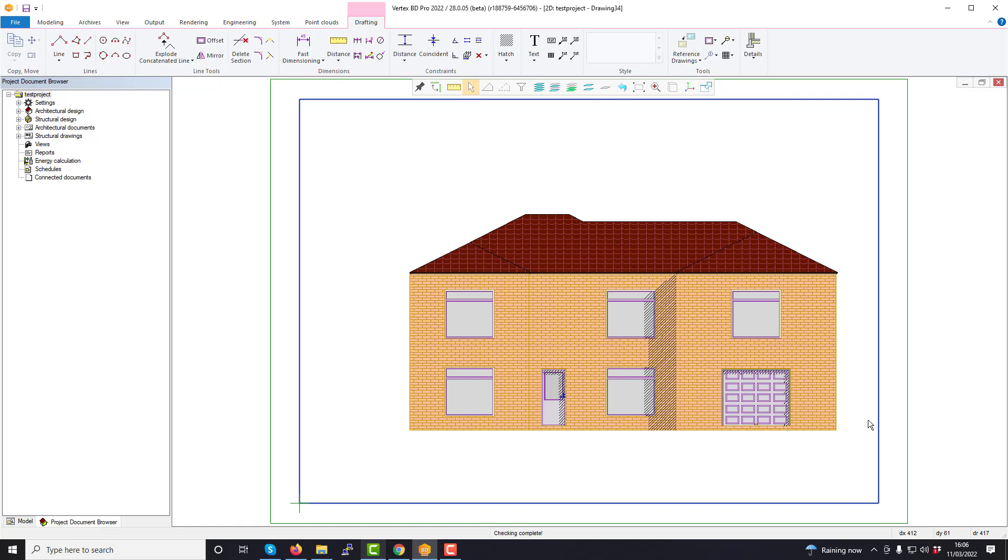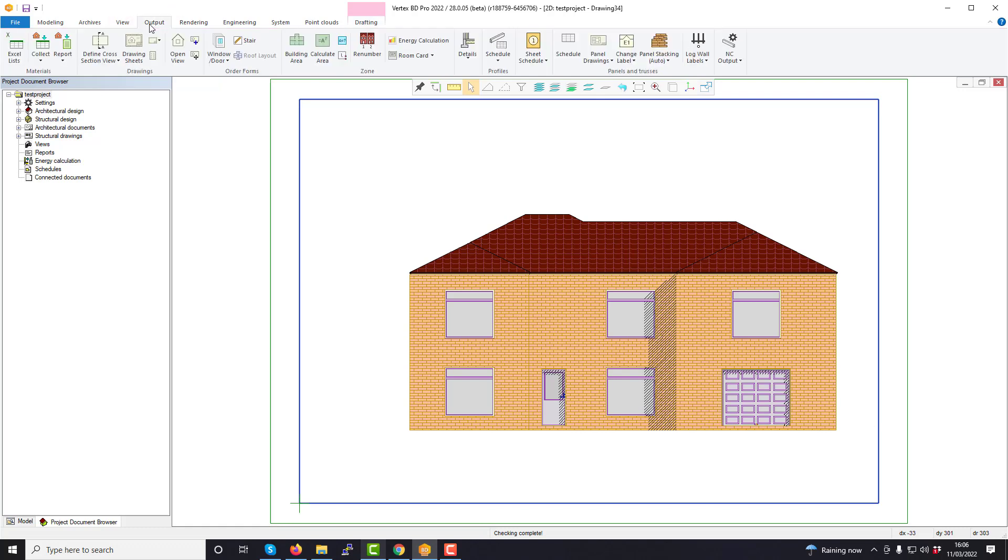There are a number of tasks you can do once the drawing sheet is generated however. For example, to move and rescale the drawing, in the output tab, choose the edit draw sheet command.